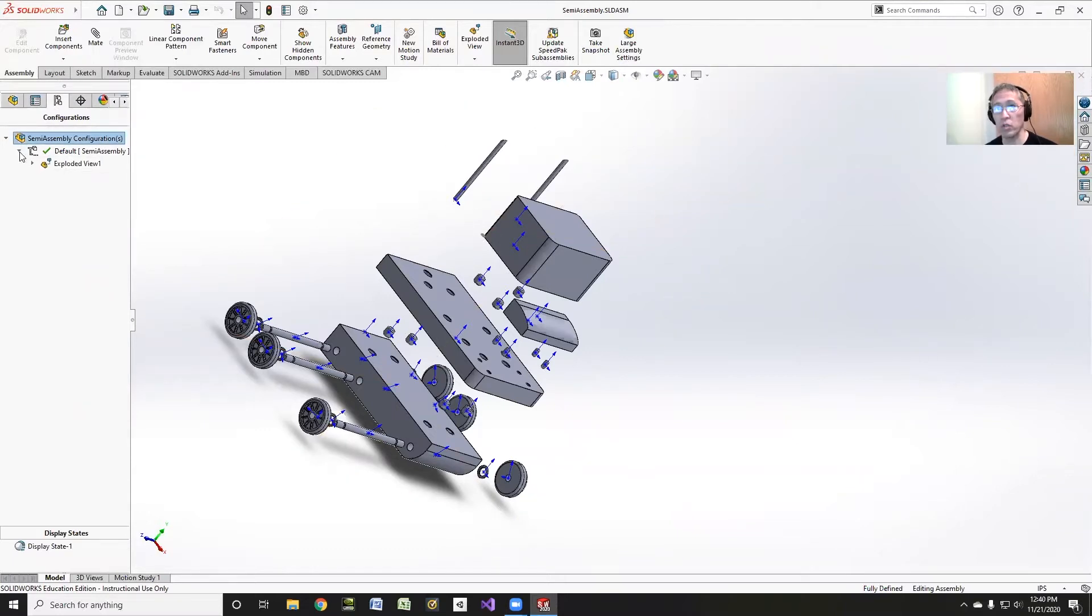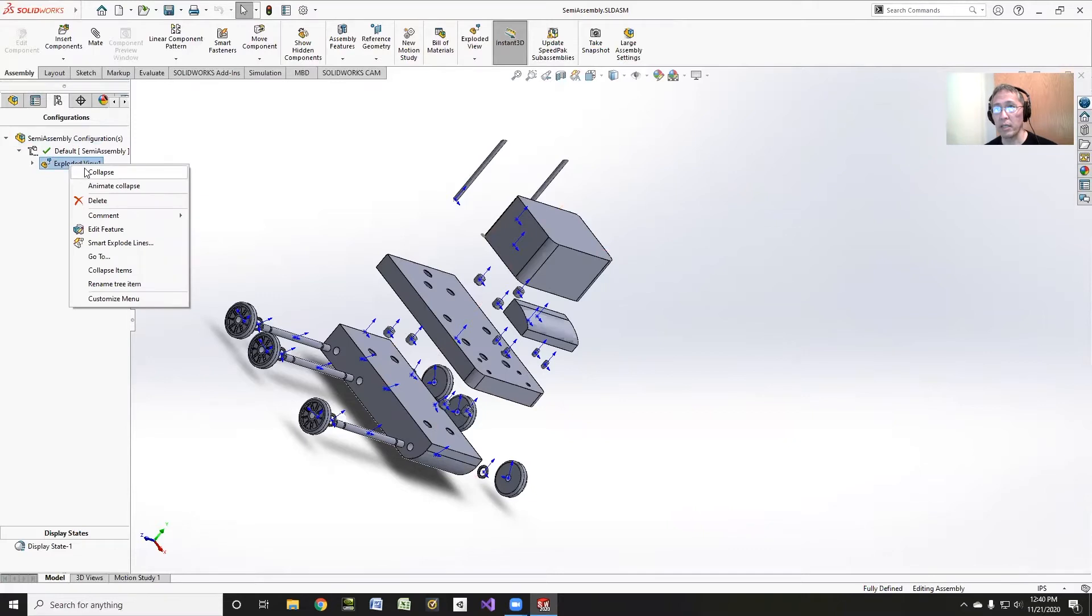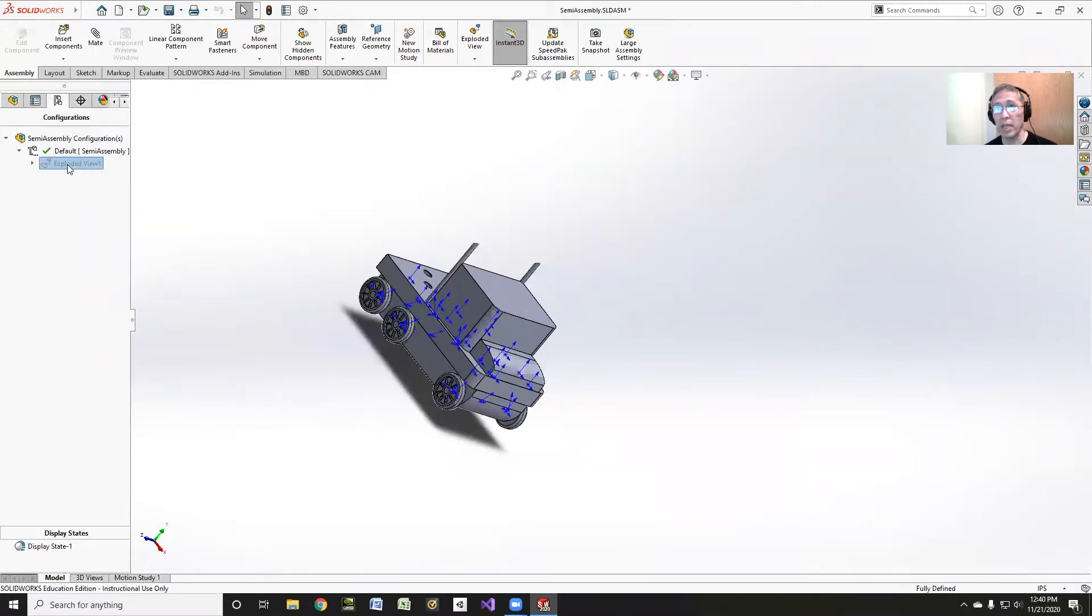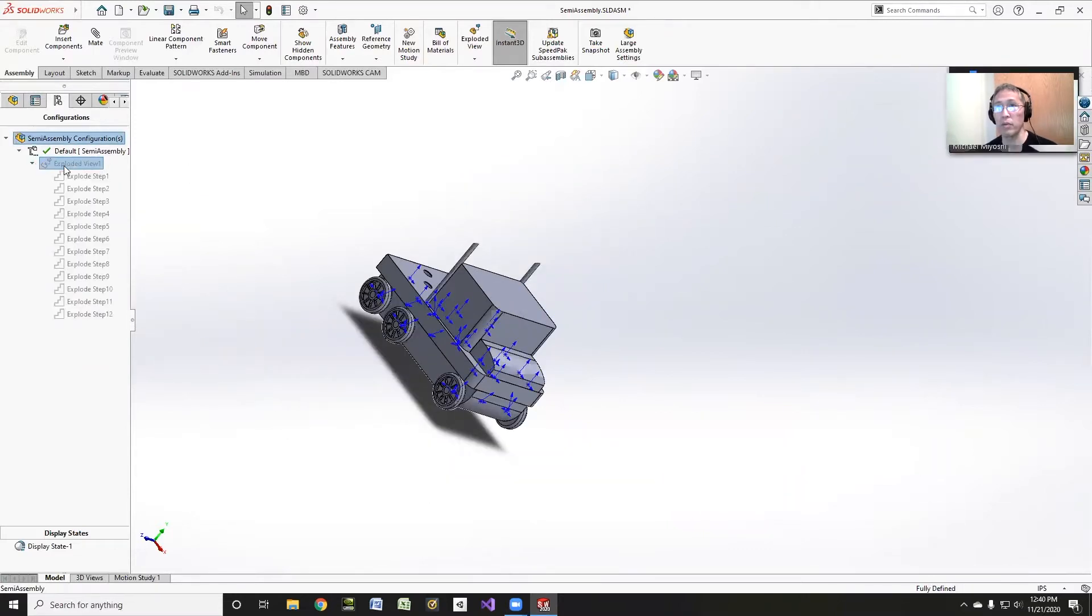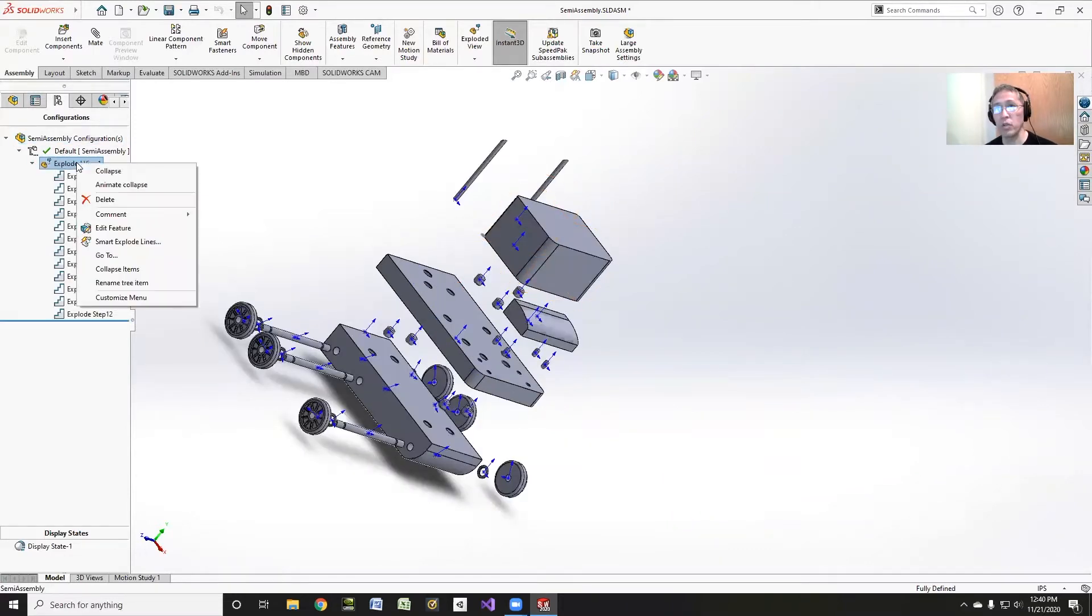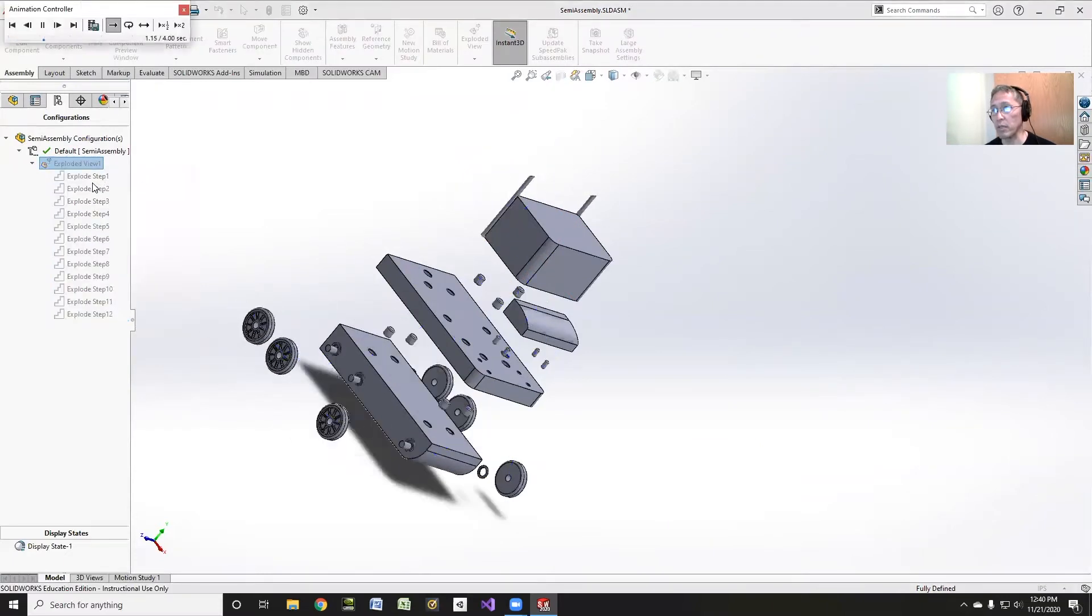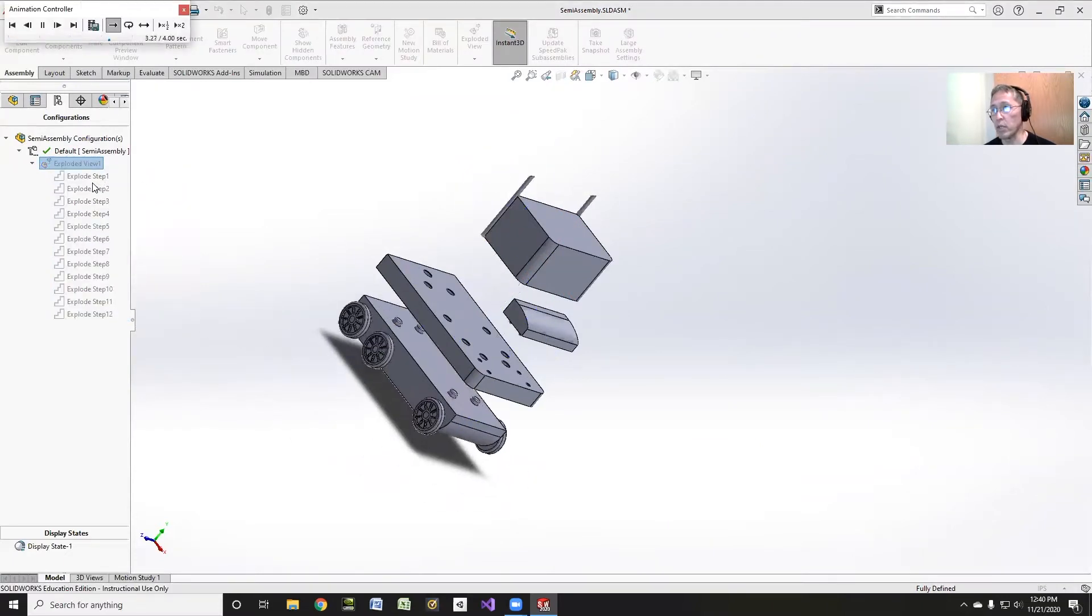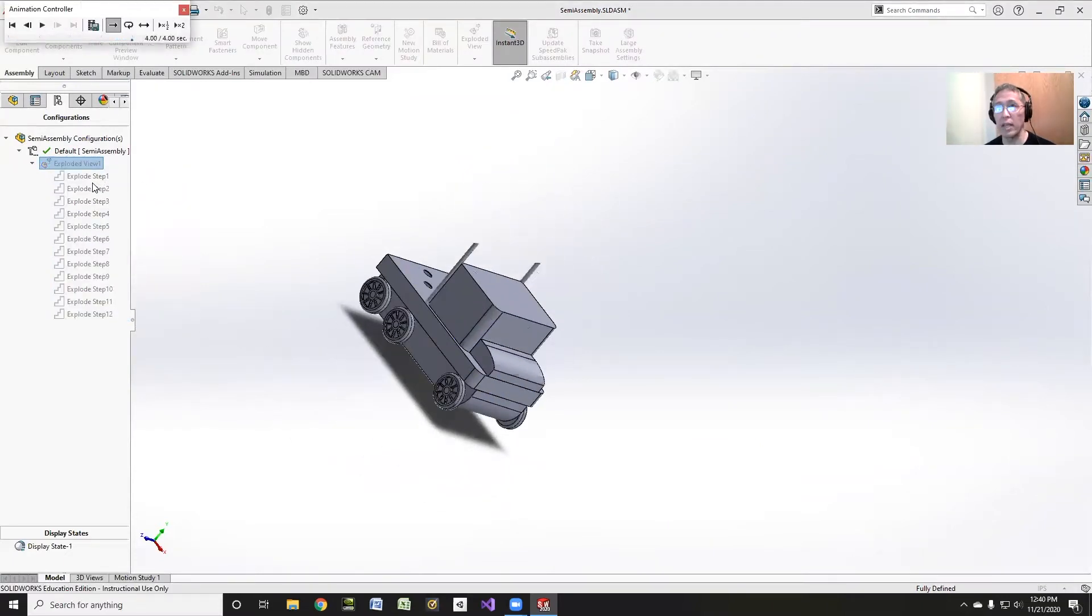So I hit the triangle there to show the exploded view. If I right-click on this exploded view, I can collapse it and I can right-click and I can expand it to explode it. And then I can also animate collapse and explosion. It's kind of cool. You can see it doing all its fun stuff there. And that's always a neat thing to do.